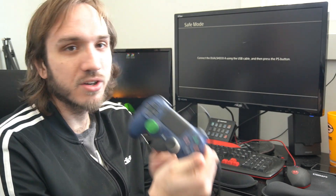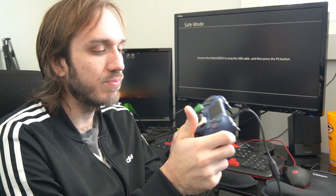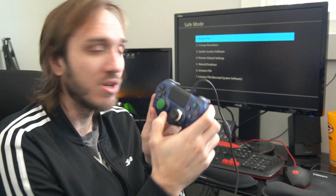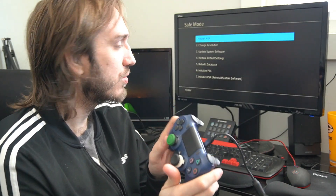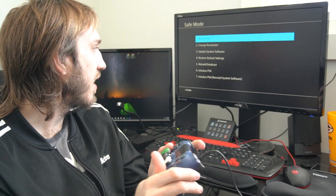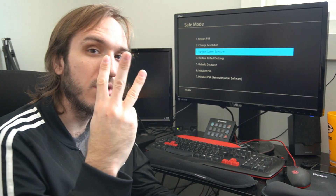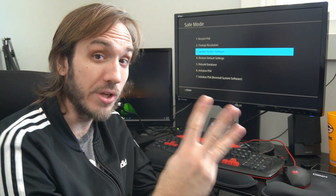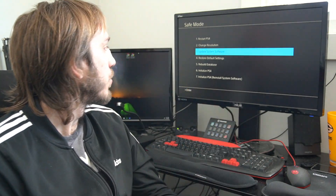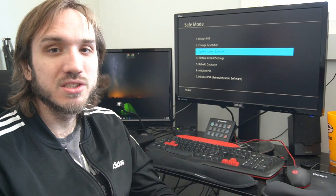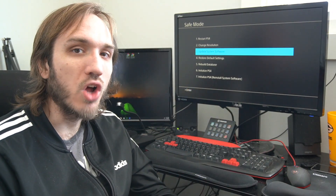Now that you're connected with the USB, go ahead and press the PlayStation button on the controller, and then go down to option number 3: update system software.